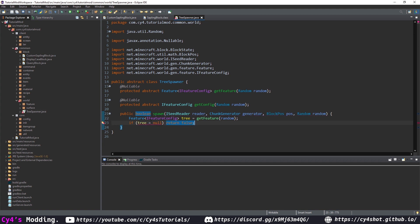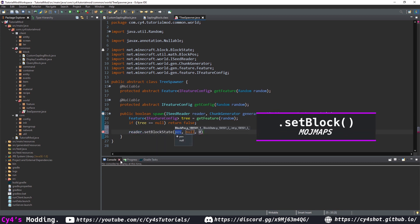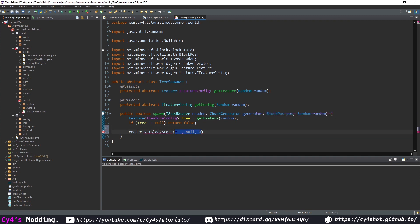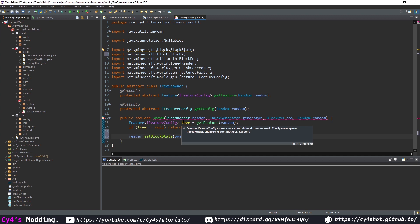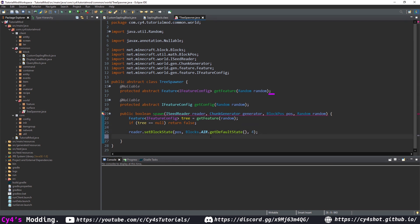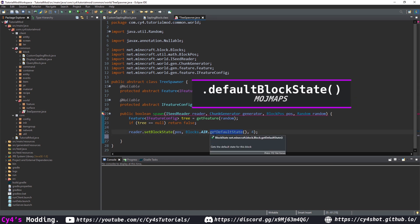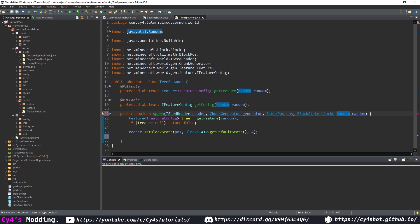If it isn't null, we do reader.setBlockState or setBlock on modmap, passing in the position and blocks.air.getDefaultState with flag four — that sets the block we're spawning at (the sapling) to air. On modmaps this will be defaultBlockState. We also need to pass in a BlockState called blockUnder.